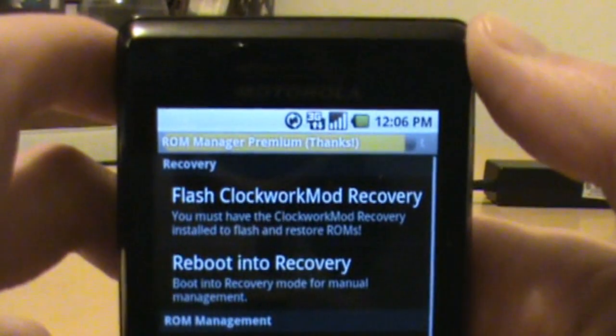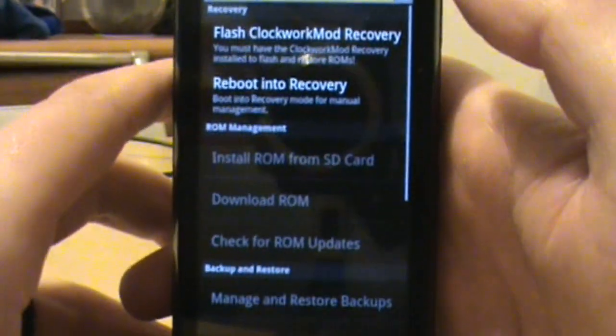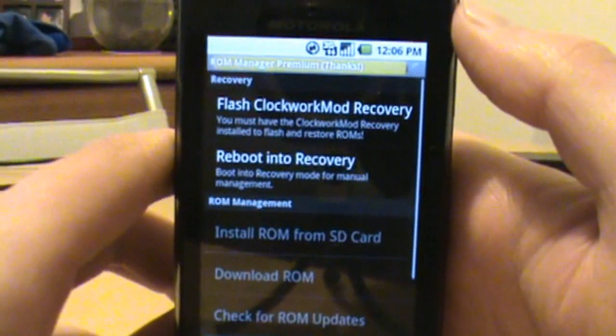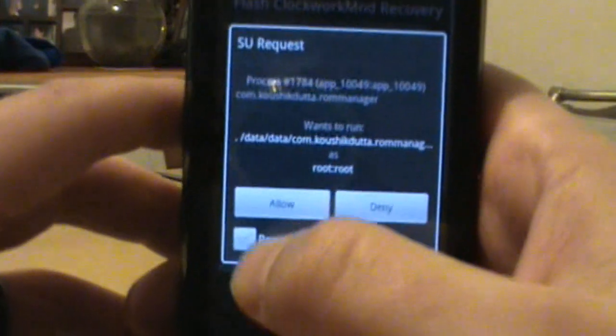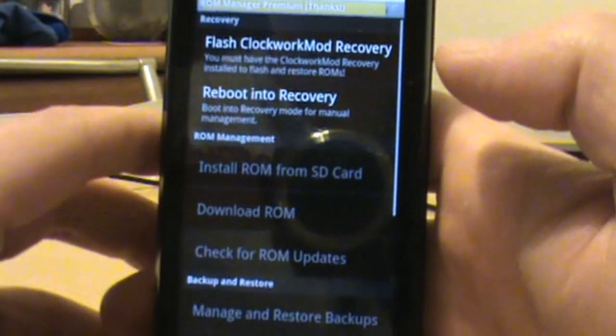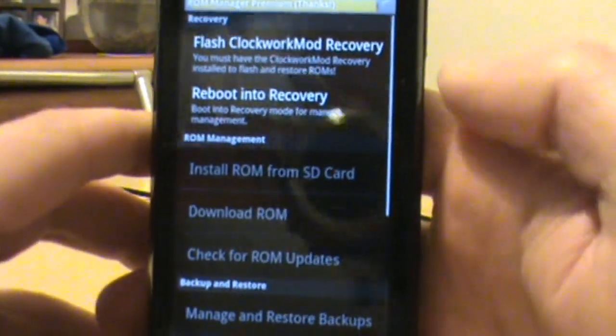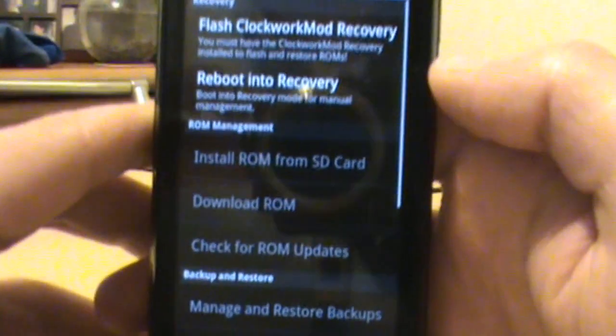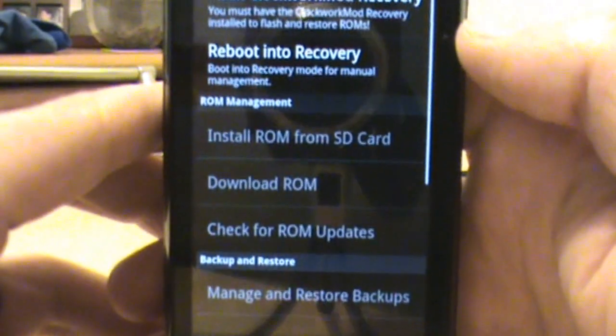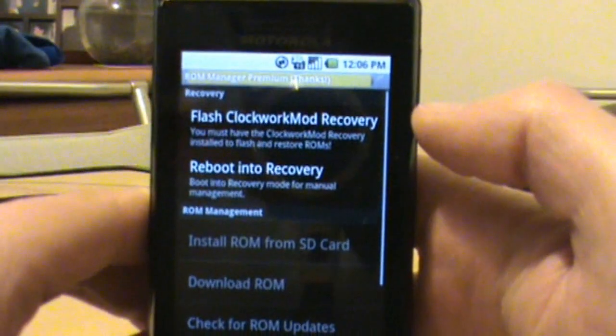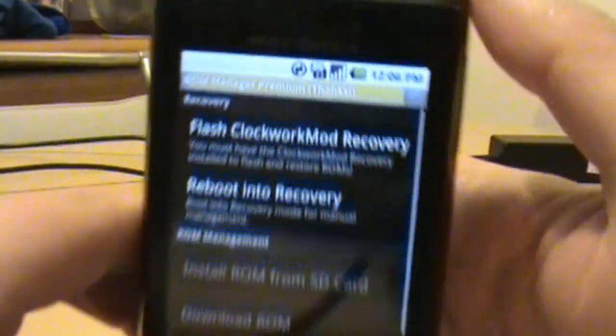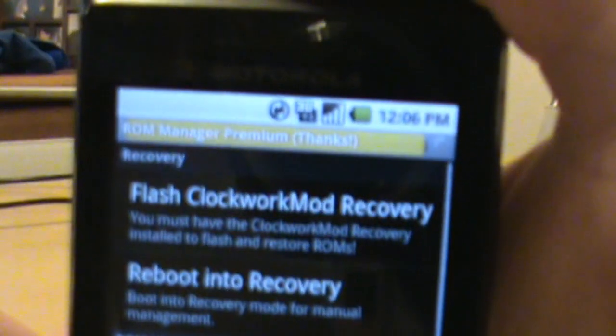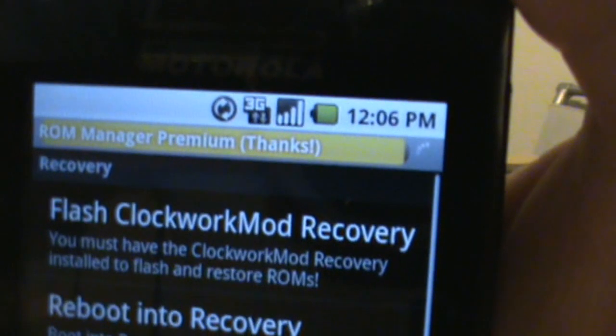And it probably won't ask you until the very last second. So once that bar gets down there it'll prompt you for access. And there it is. So you click remember and allow, and then it should finish up and say that it is indeed flashed correctly.